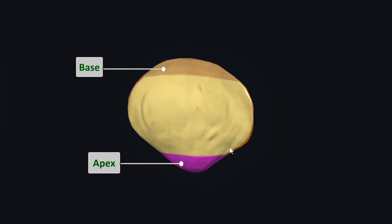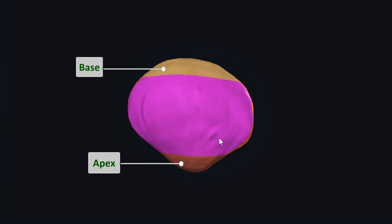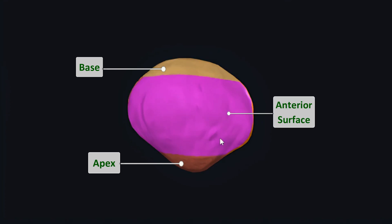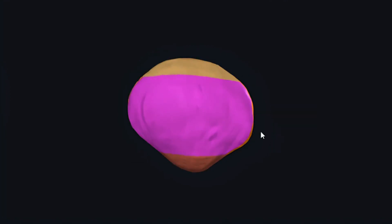In between the apex and base of patella you can see this rough convex area on the outer surface of the bone, which is the anterior surface of patella. It is one of the two surfaces of the patella, the other being the articular posterior surface, which we will discuss in a moment. These are the surfaces appreciable from an anterior view of this bone.